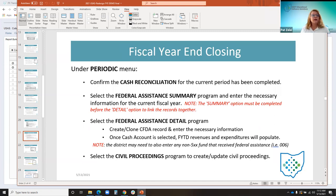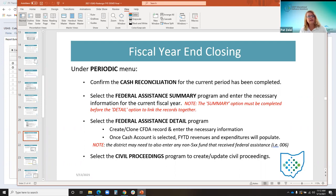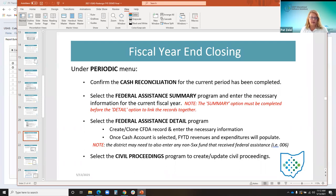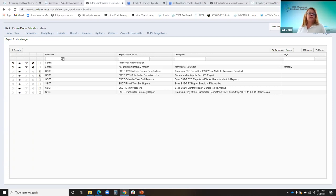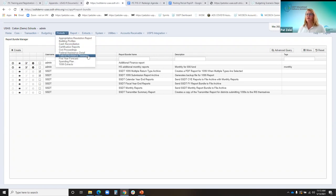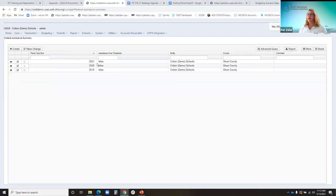Now you're ready for the fiscal year end closing and getting ready for EMIS period H reporting. Go to the periodic menu and confirm that the cash reconciliation for June has been completed. Go to the periodic federal assistance summary program and make sure that fiscal year 2021 has been created and updated for the current fiscal year. Note that you have to do the summary option before completing any of the detail option to link the records together.